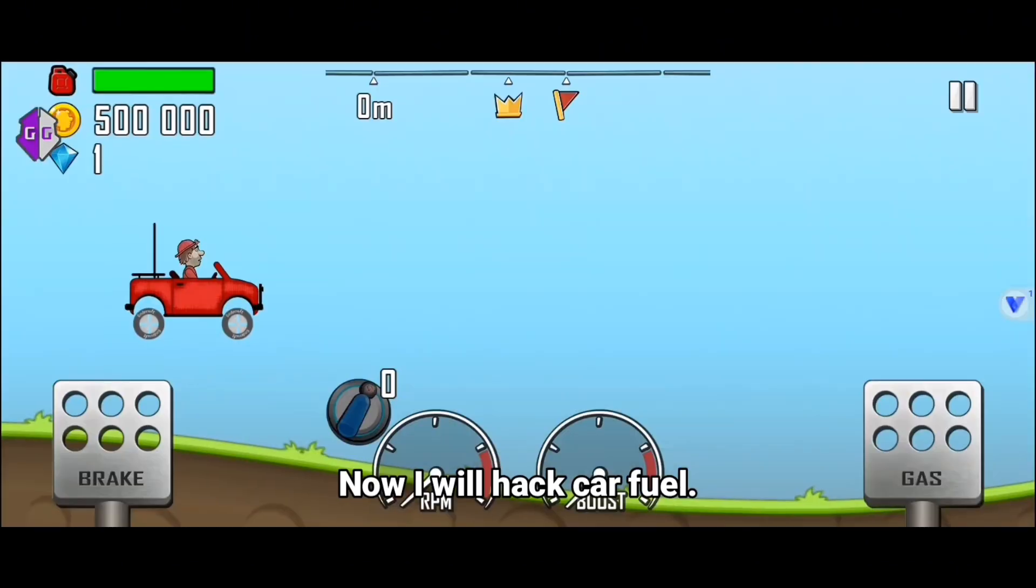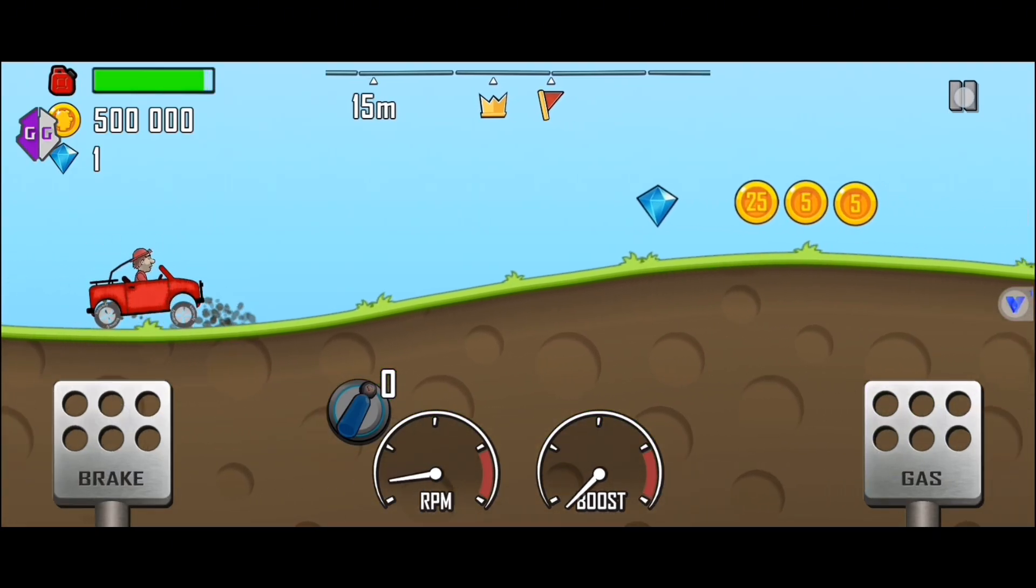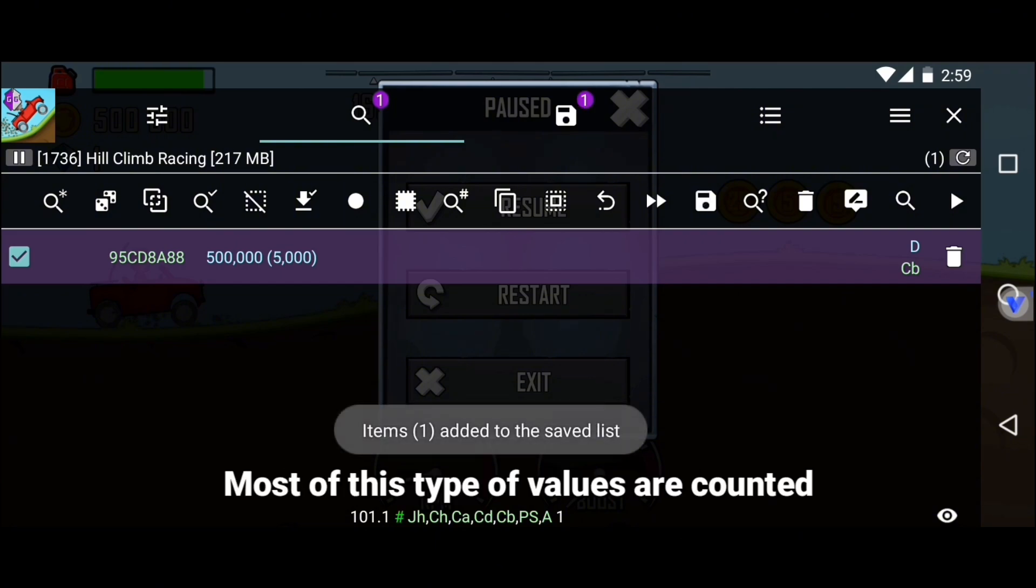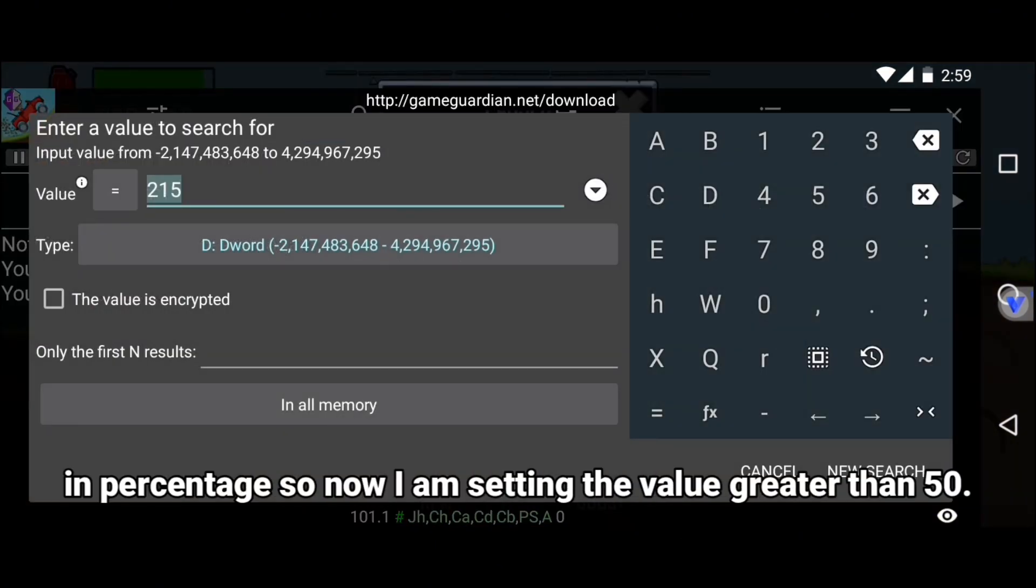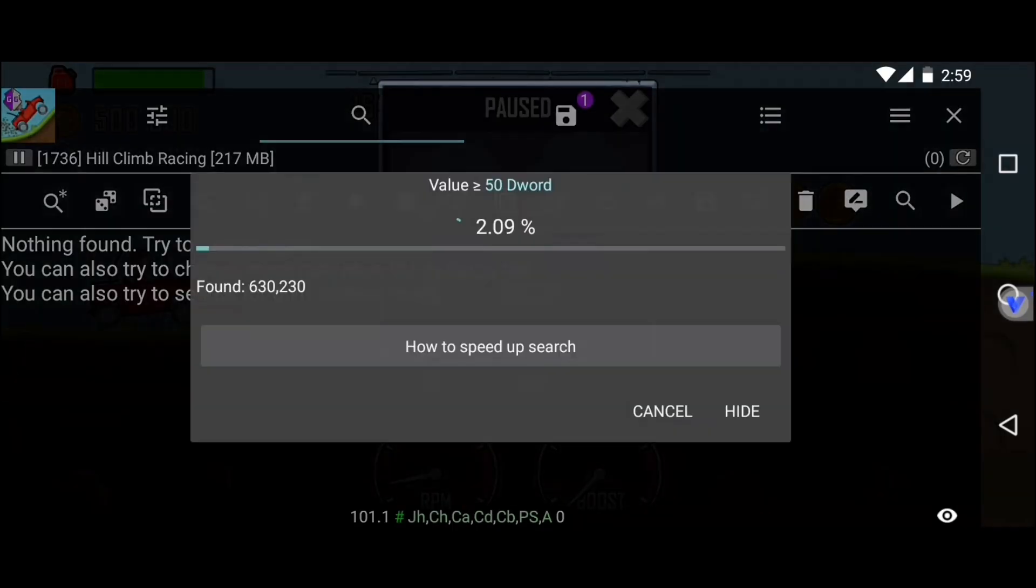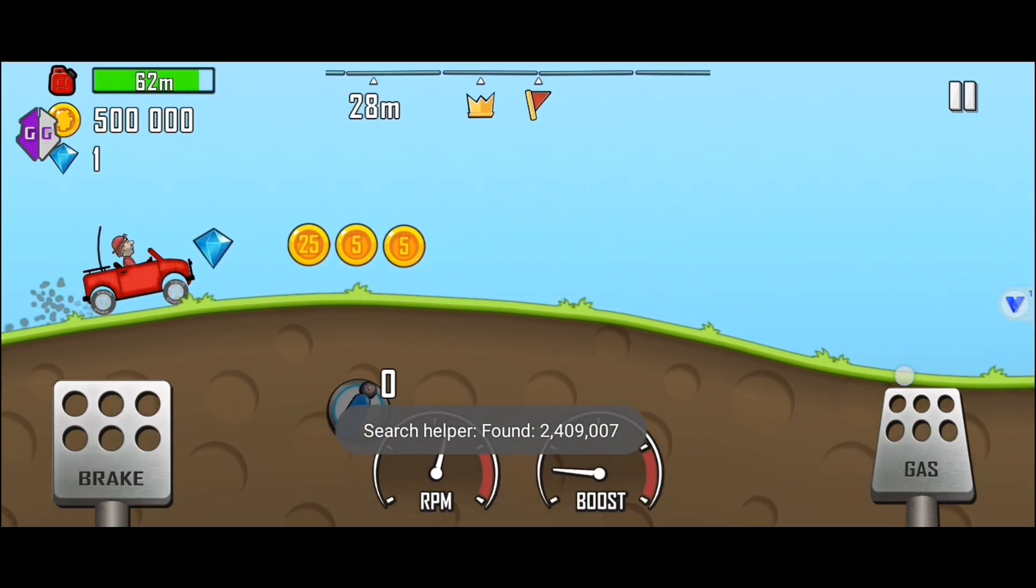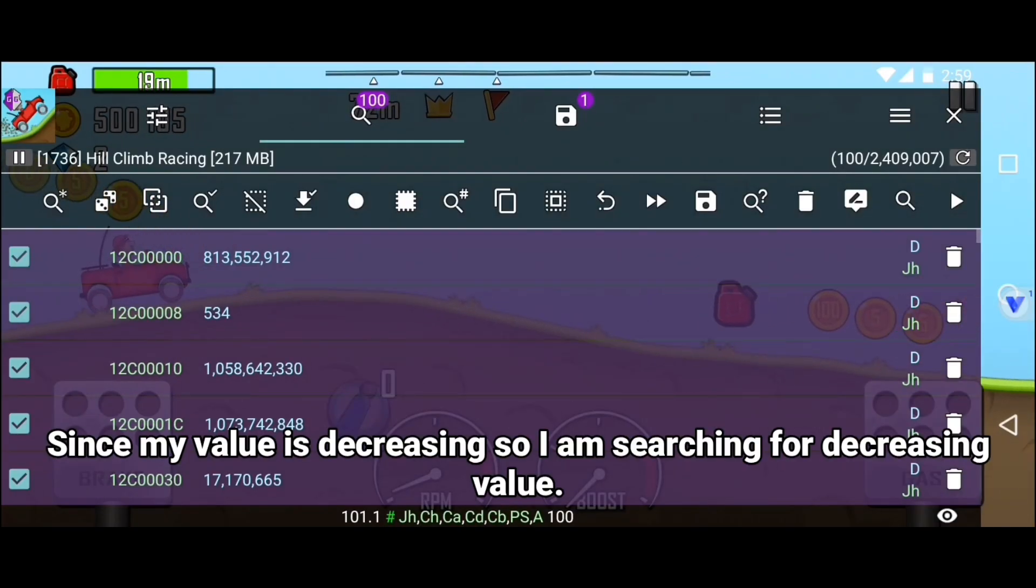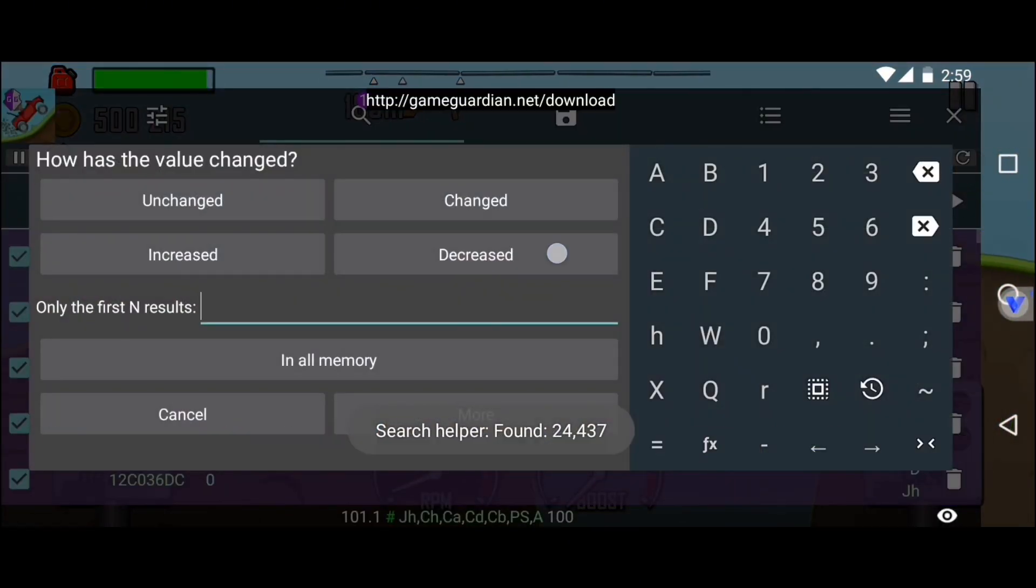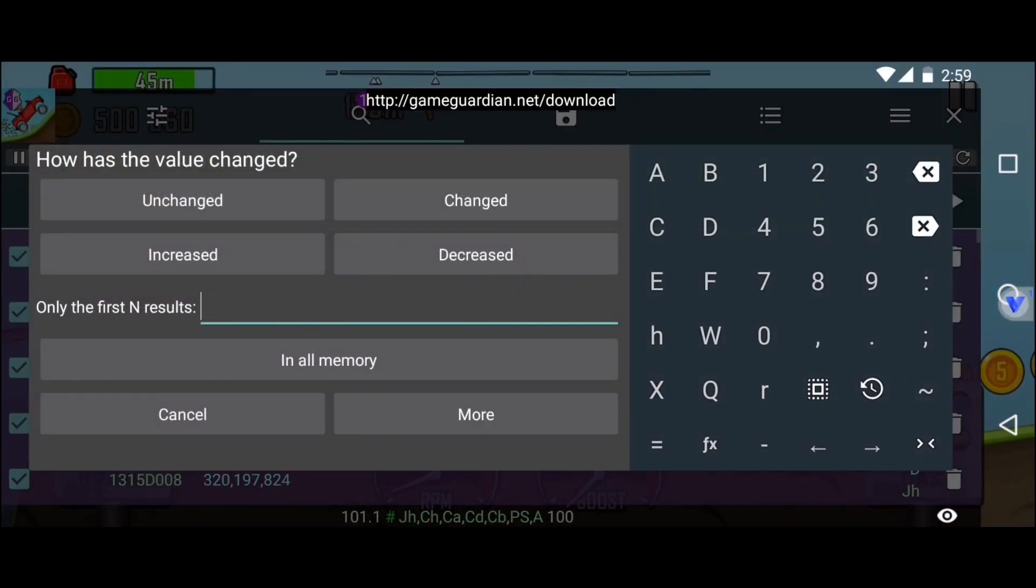Now I will hack car fuel. I am saving the coin value first. Most of this type of values are counted in percentage, so now I am setting the value greater than 50. Since my value is decreasing, I am searching for decreasing value. But I made a mistake somewhere.